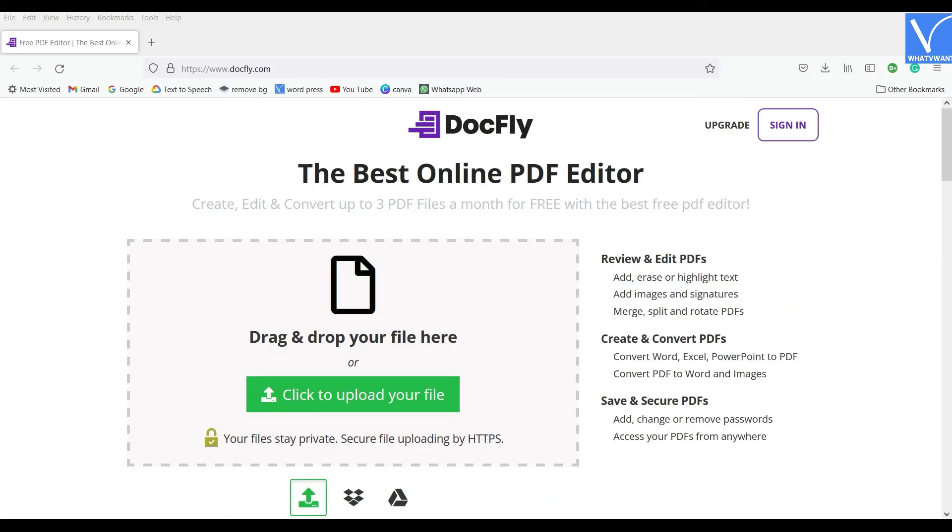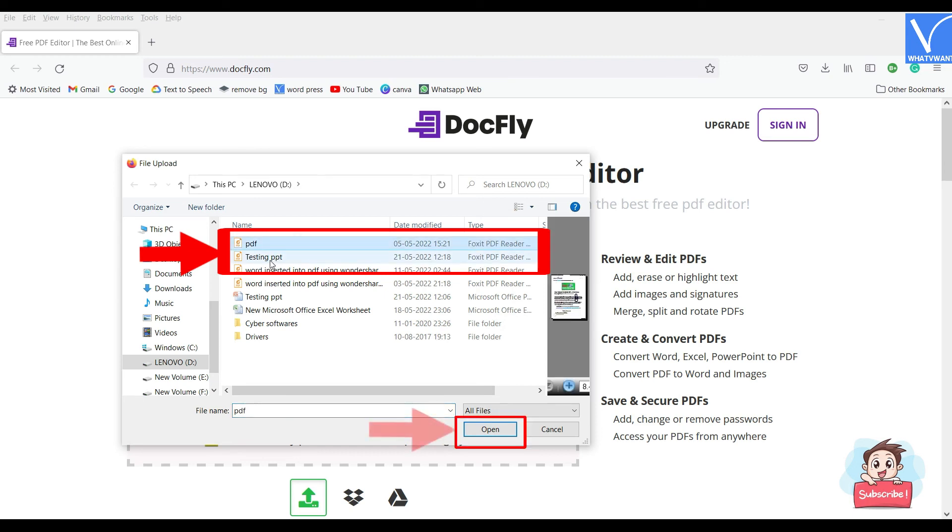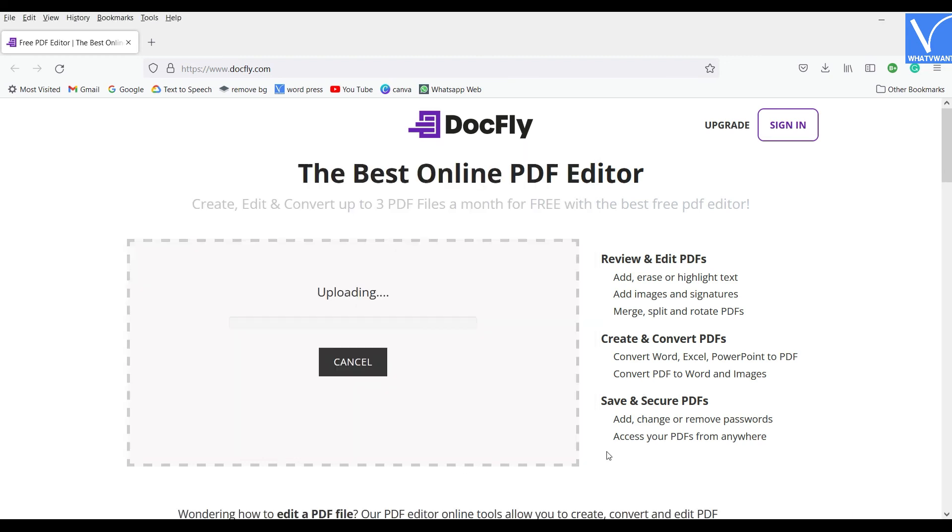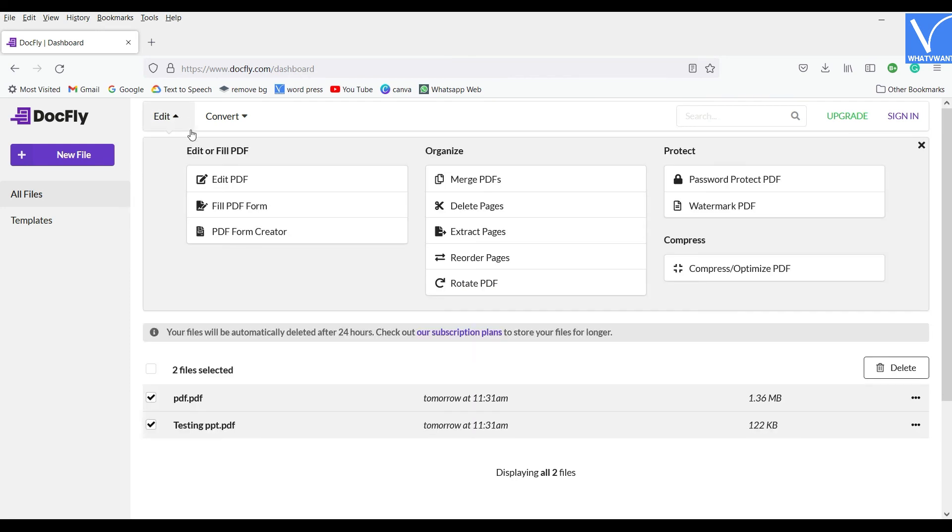Visit the official site of DocFly and click on the Upload Files option. A window will pop up and choose the PDFs from that window and click on Open. Then the files are shown as a list. Select the documents that you want to insert and select the Merge PDF option from the Edit section. You are redirected to the Merge tool page.